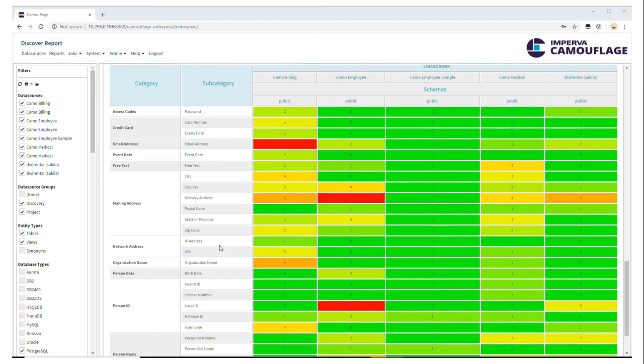And we'll then export this information and send it over to the masking tool, which you'll see in our next video.